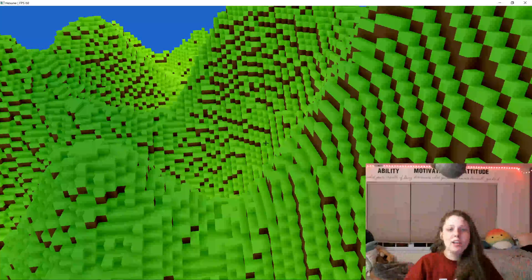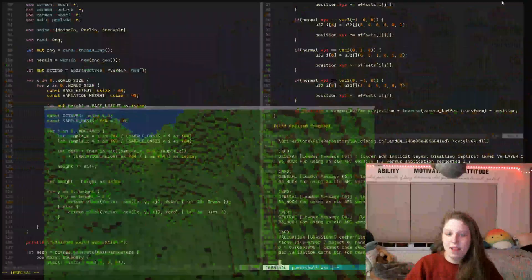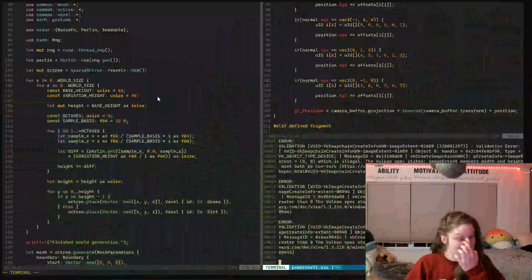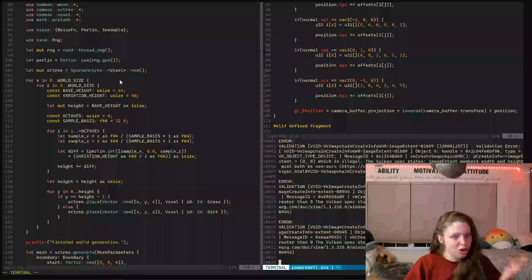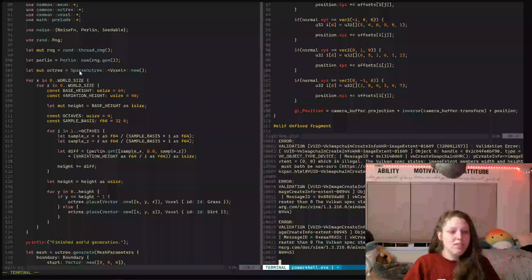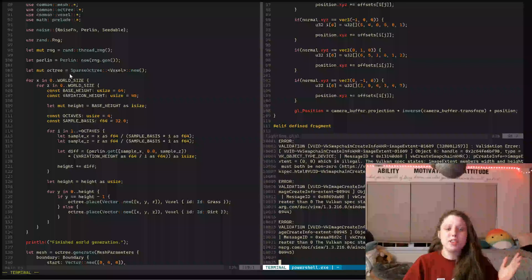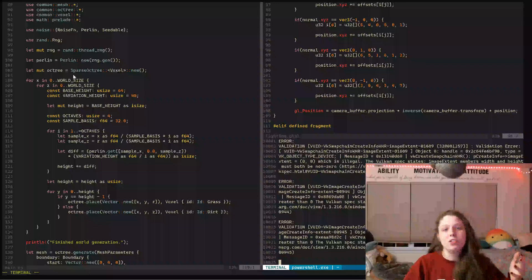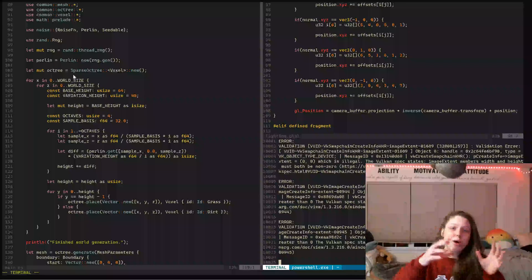Now how did I do this? I can actually show. So what you can see is that I start by building what is called a sparse voxel octree.